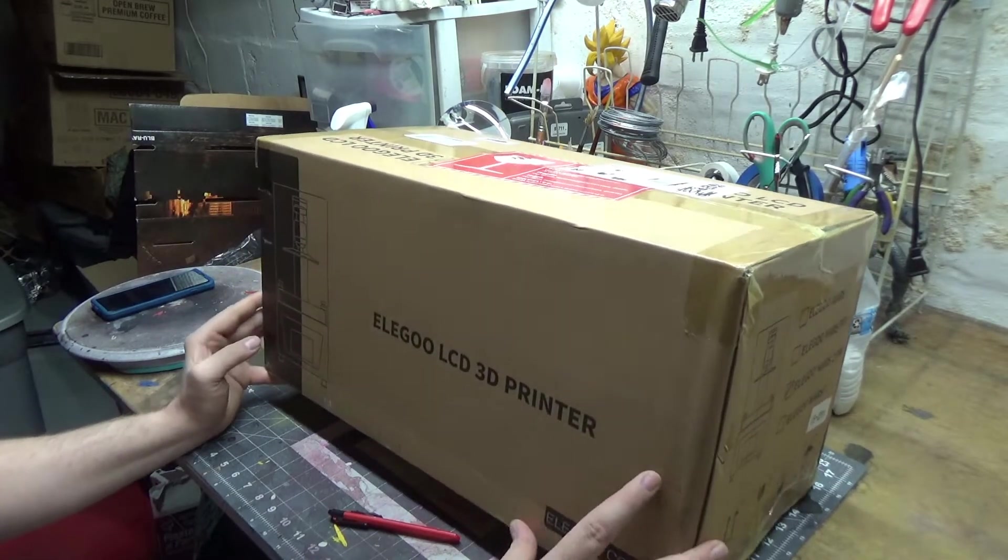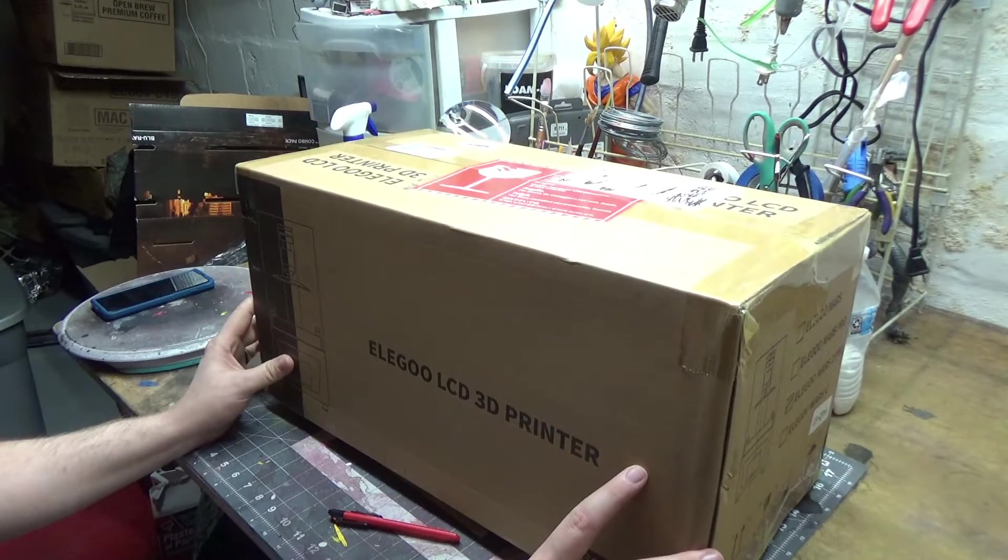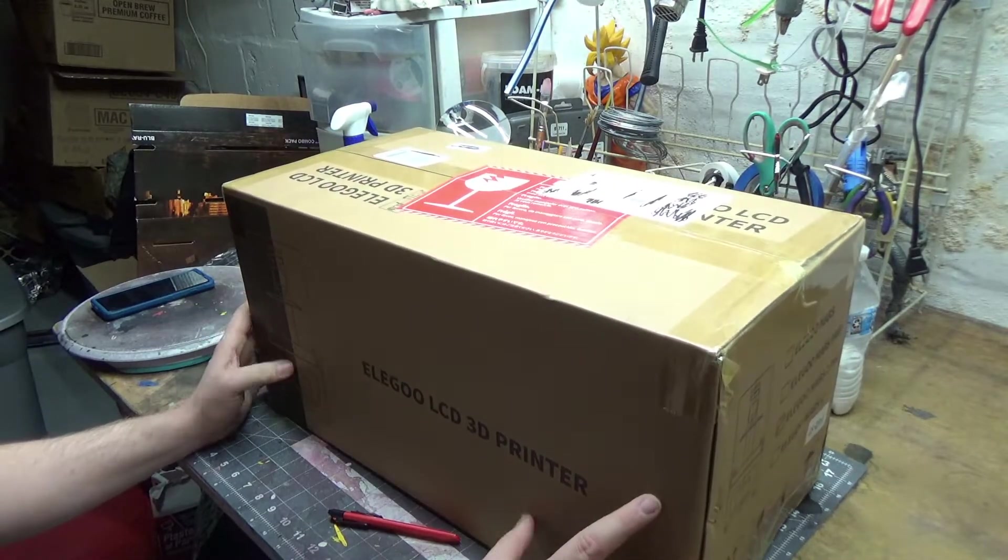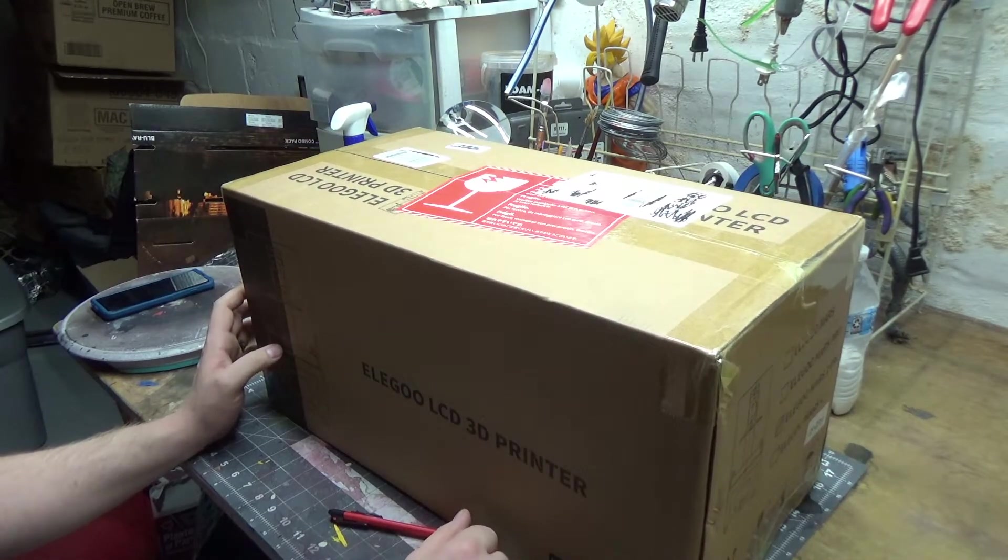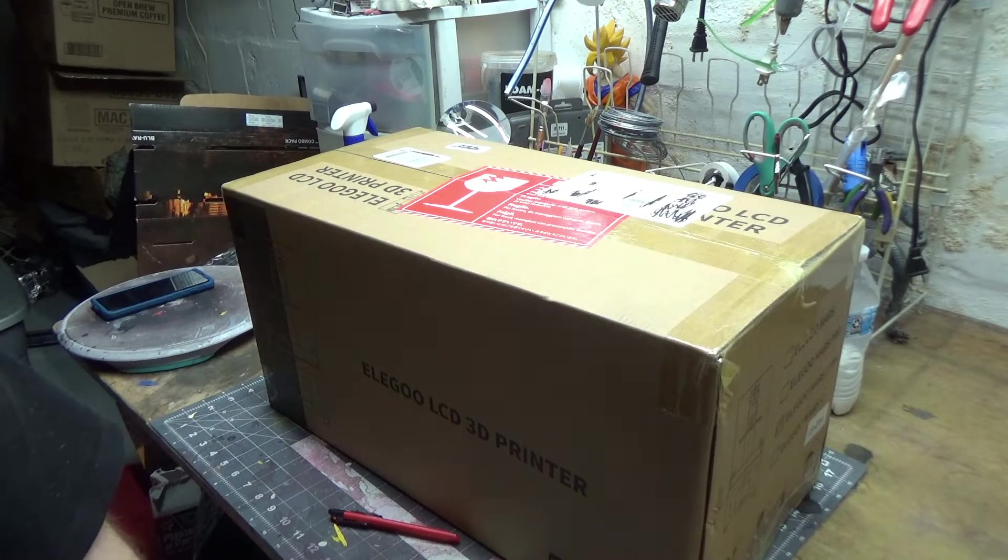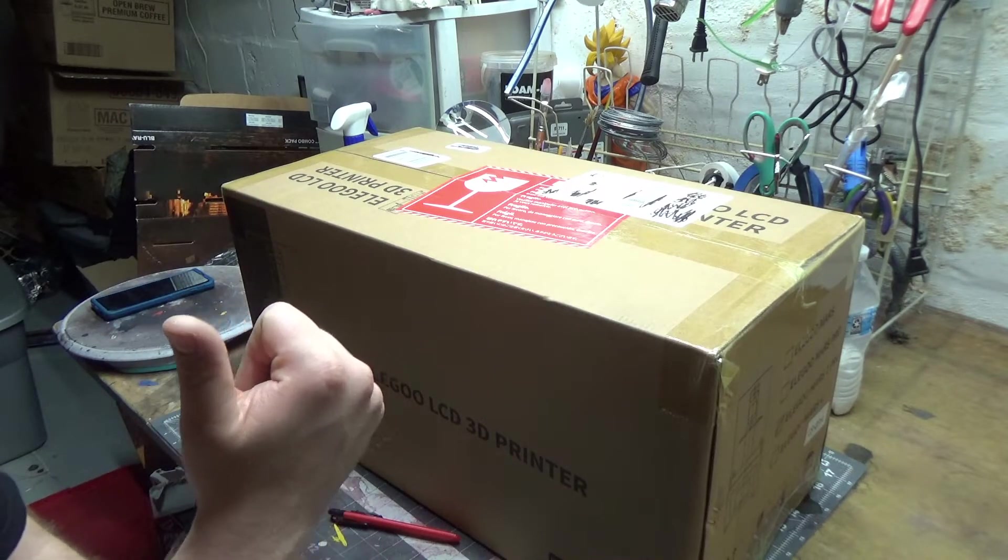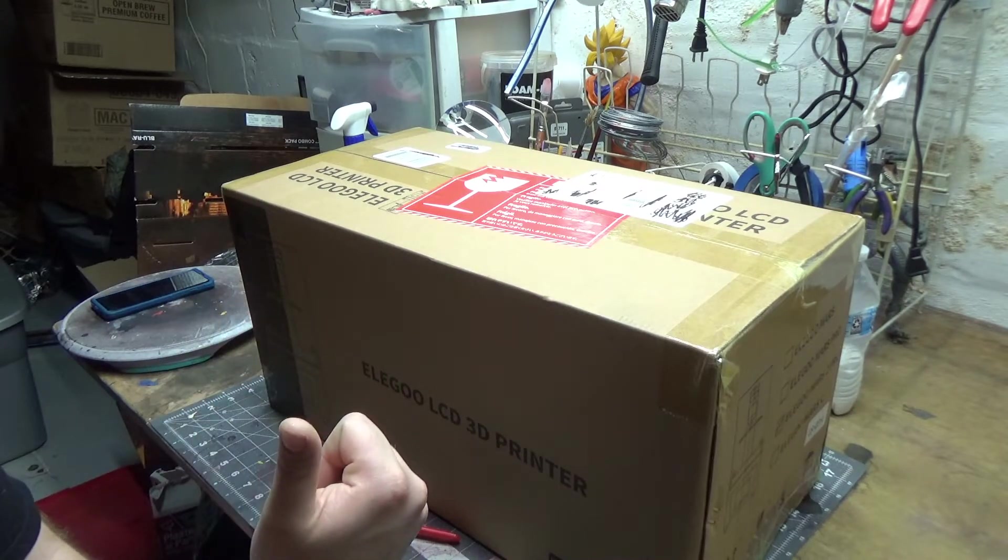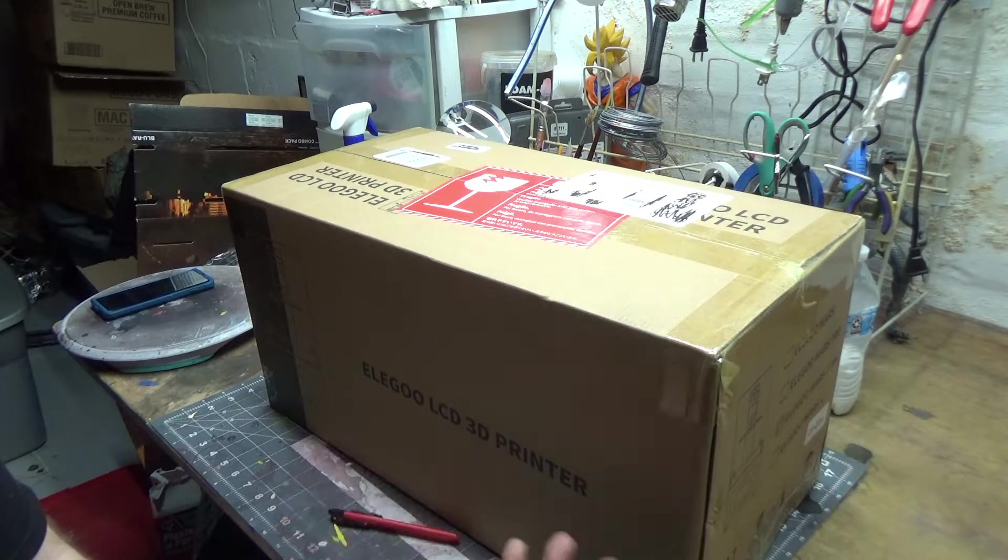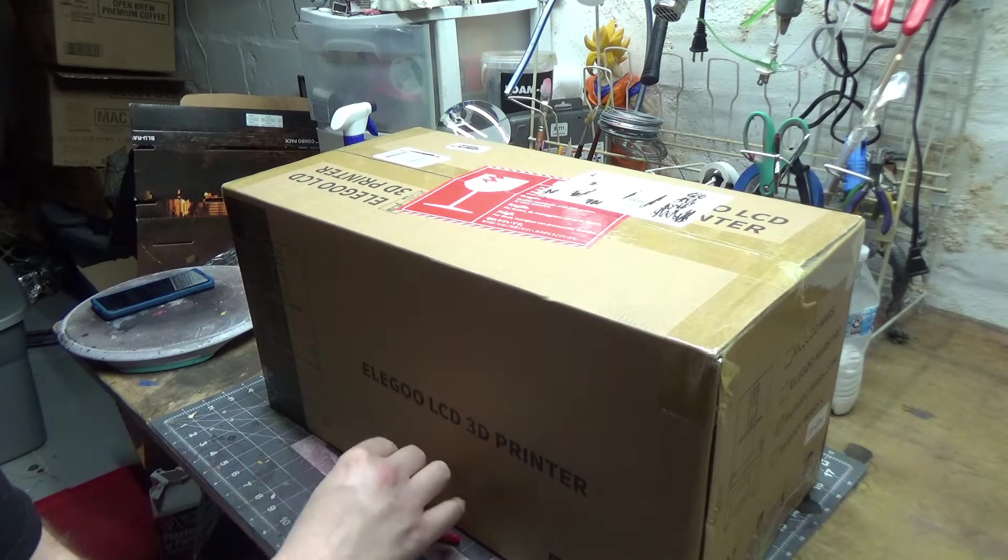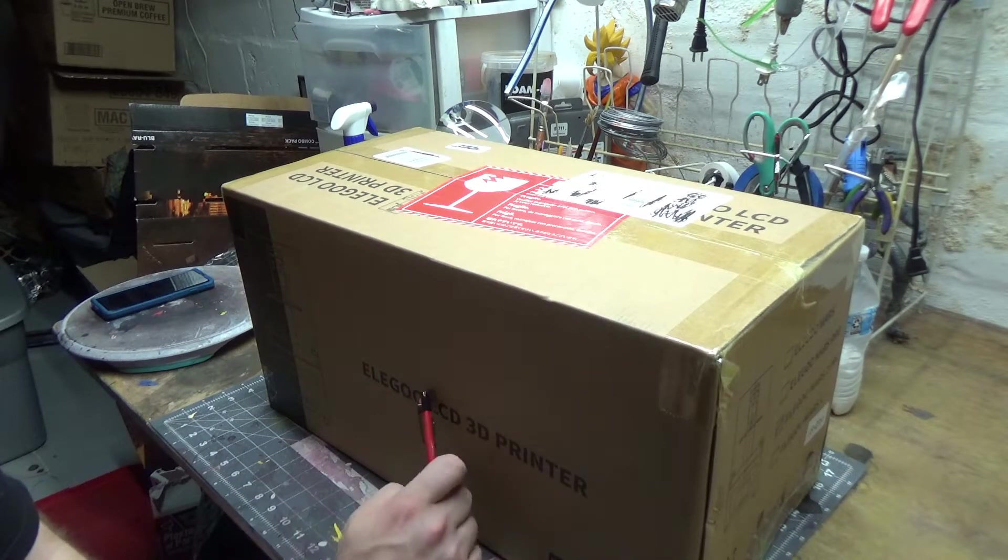What I got here is the Elegoo LCD 3D printer, the Mars 2 version. I also got another box back here we'll open that up too. That one has the curing station and the materials to make the molds. This is the actual 3D printer.